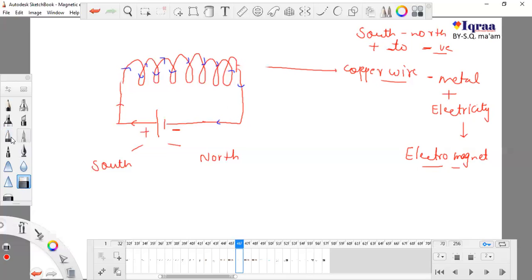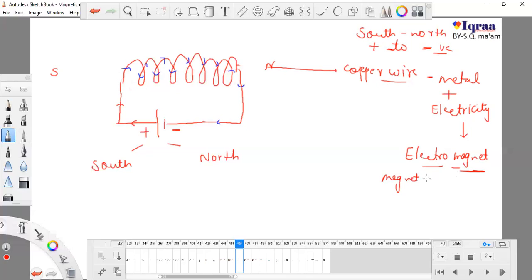This is how an electromagnet is formed. This is the electromagnet. We know that this side is the South Pole and this side is the North Pole. An electromagnet means it becomes a magnet due to electricity.